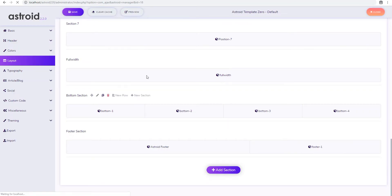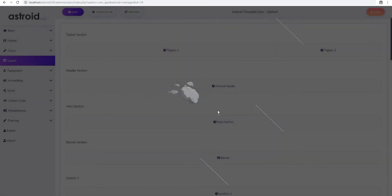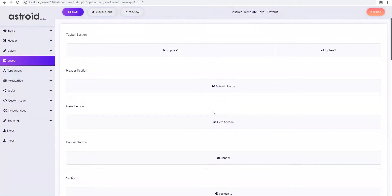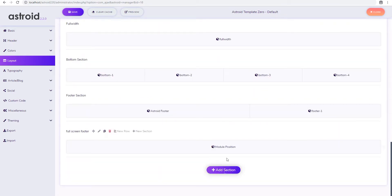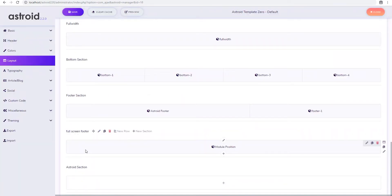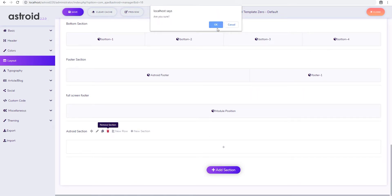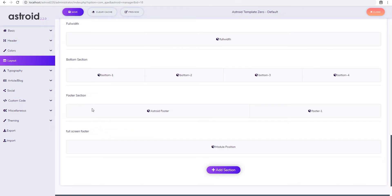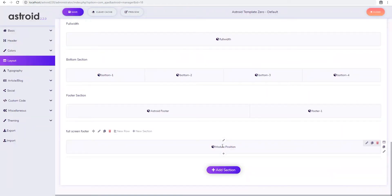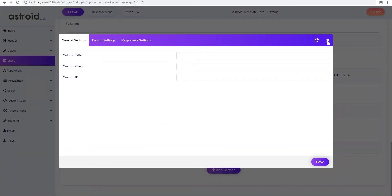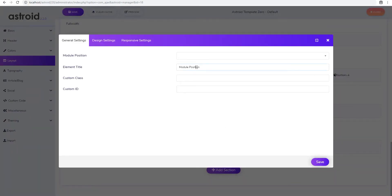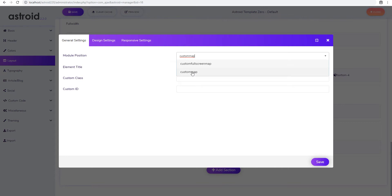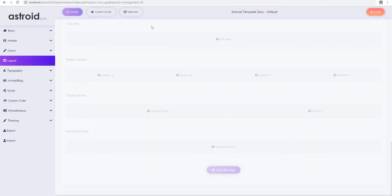We'll go ahead and just refresh the Asteroid layout manager real quick. And in the layout manager we'll add a new section at the very bottom. We already have one actually, full screen footer. So I think that should work. So full screen footer, I just added a minute ago. And in the module position, we'll actually select our position that we created. So the module position is custom map, which is perfect. We'll save it.